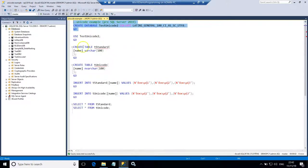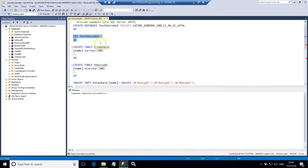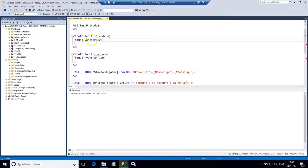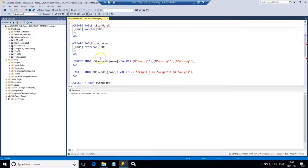So I have created the database. Let's use it. And similarly to the previous lecture's demo I'm going to create two tables. The first table has a name column with data type set to VARCHAR. The second table has a column set to the NVARCHAR data type. Let's create these two tables.